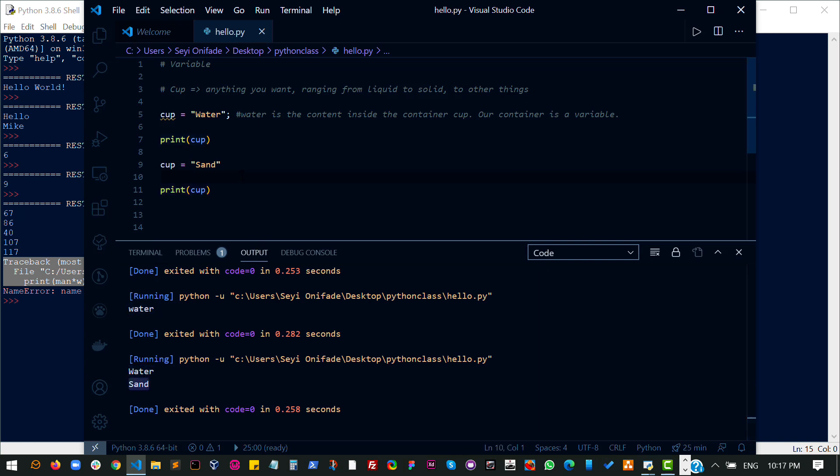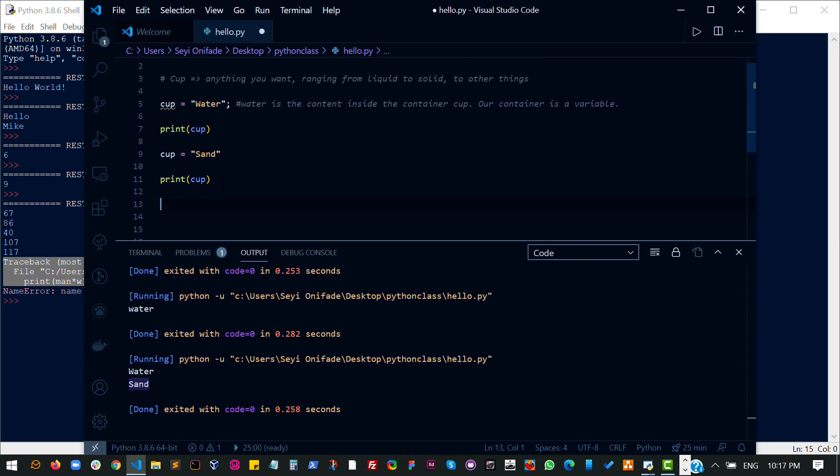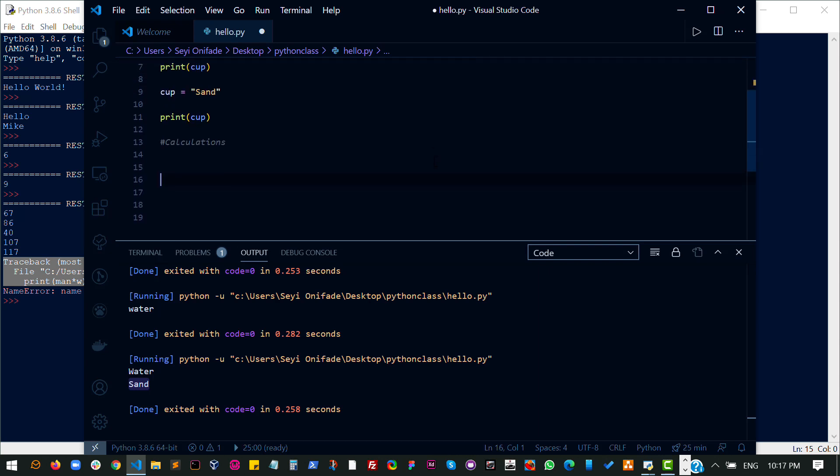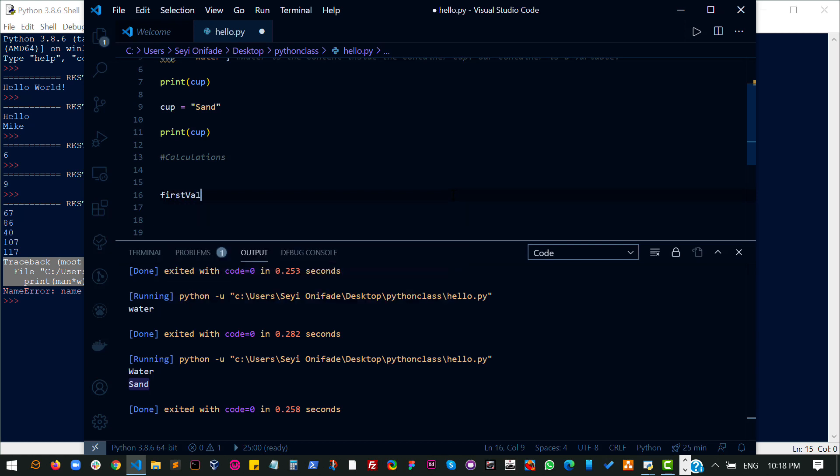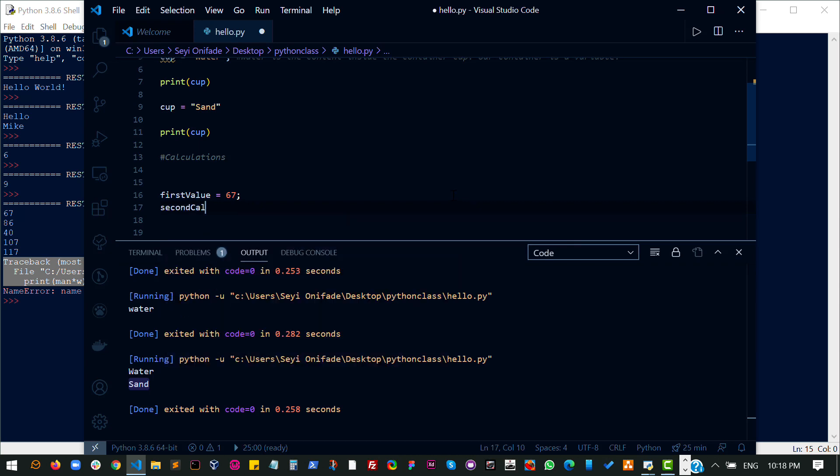So basically, a variable allows you to put contents into a container. You can use the container in different ways. Imagine I want to have a kind of calculation. I'm going to make this available so I will not be deleting much. So let's say I want to have a calculator that only takes two values and then does some kind of operation on those two values. Let's say first value is going to be 67 and second value is going to be 50.